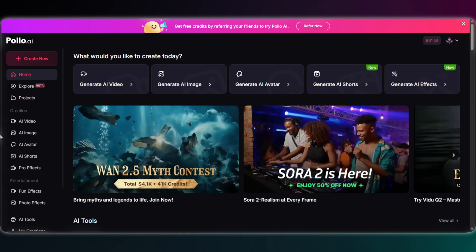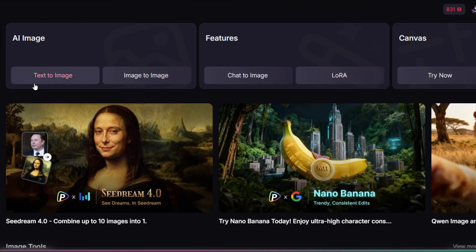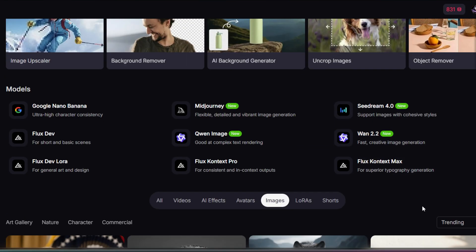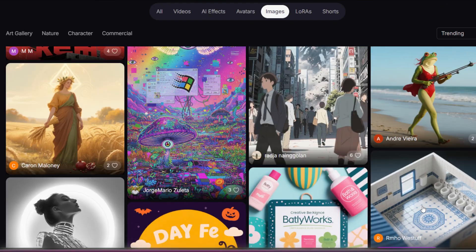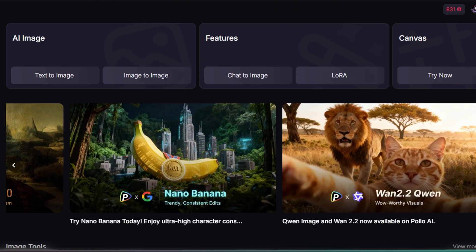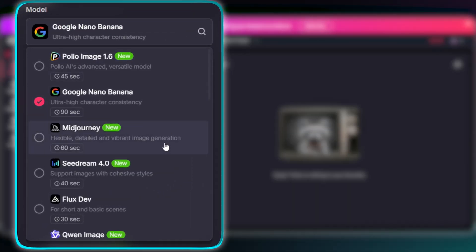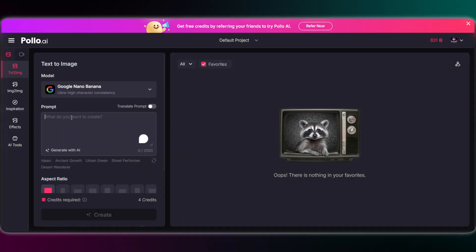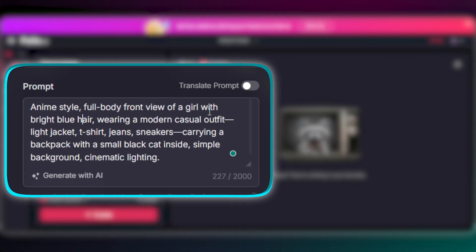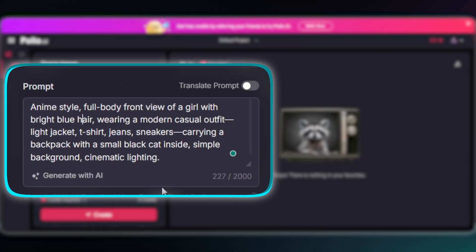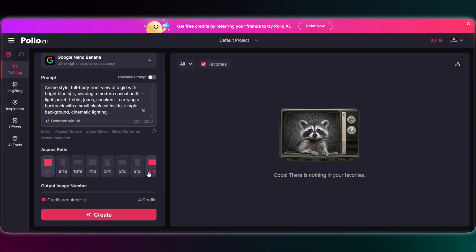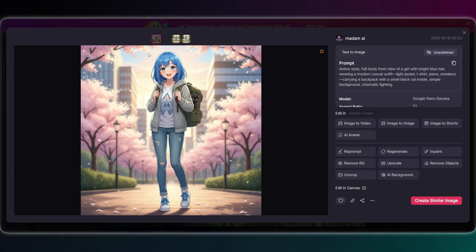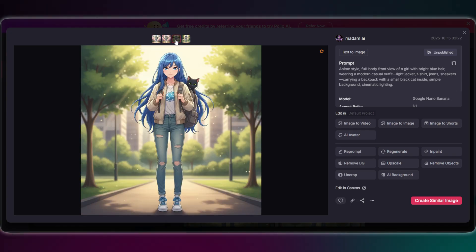Alright, first things first, let's generate our starting image. In the main interface, you've got a ton of models to choose from — Mid Journey, Stable Diffusion, plus a user creations feed for inspiration. I'm diving straight into text to image. For this style, I'm going with the Nano Banana model. I'll just paste in our prompt for the blue-haired girl, set the aspect ratio, and hit generate. And there we go — look at that, just beautiful. Our asset is ready to be animated.